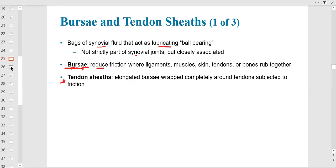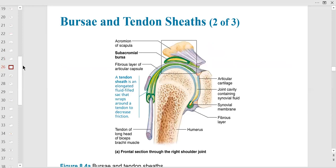Here is the shoulder: the humerus with its articular cartilage and joint cavity. You can see the joint capsule fibrous layer and the tendon of the biceps — which rides through a tendon sheath because there are other muscles there too. Right between the humerus and the acromion process of the scapula is a bursa — probably the biggest bursa in the body — secreting fluid in between.